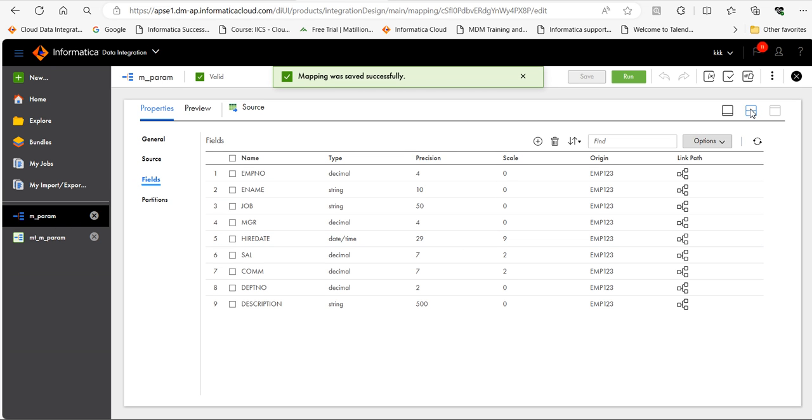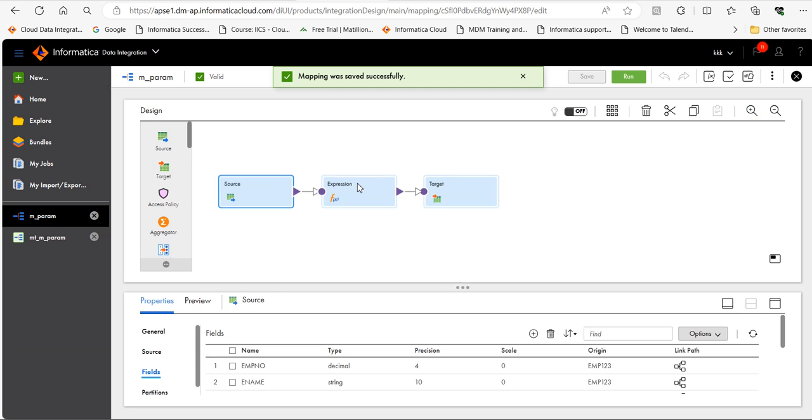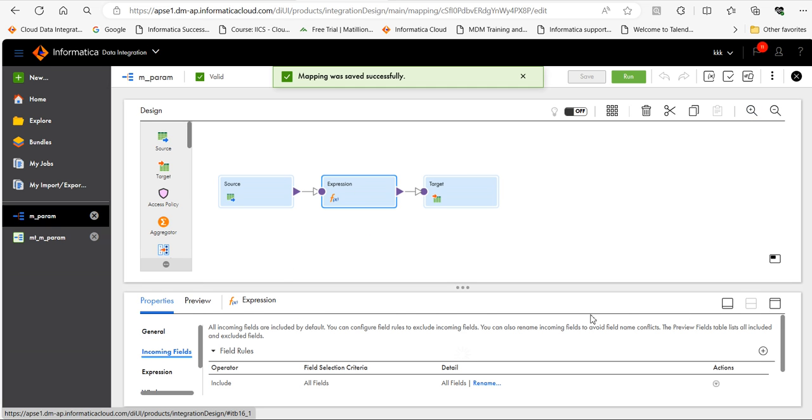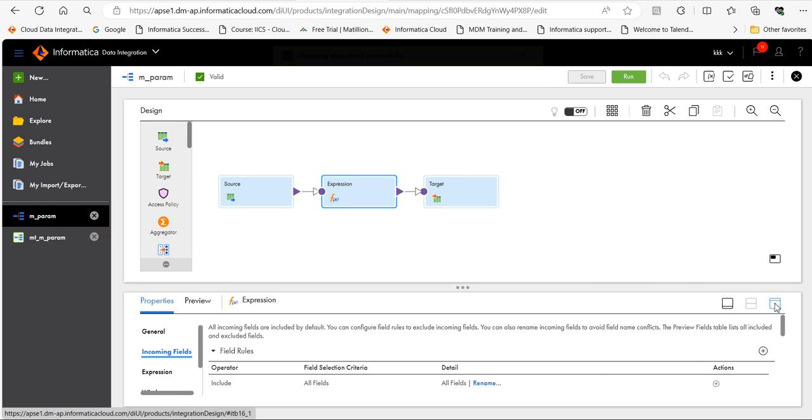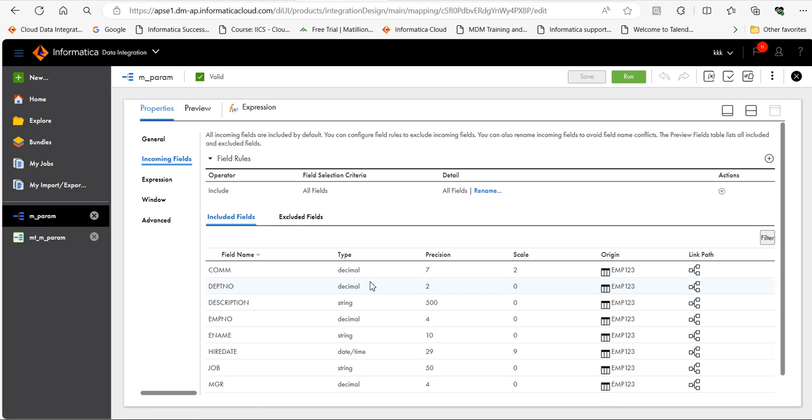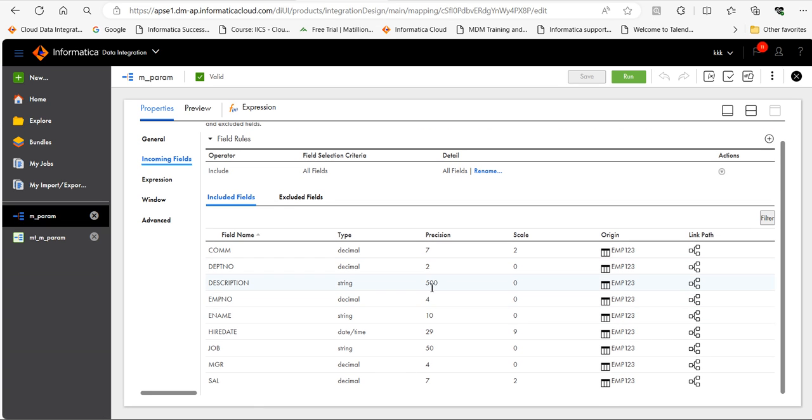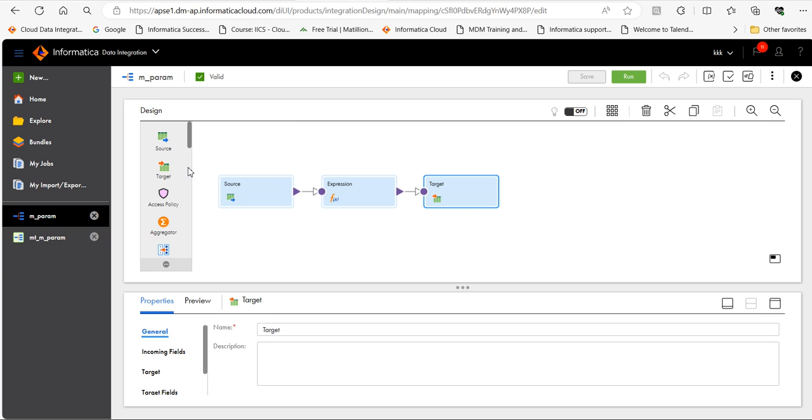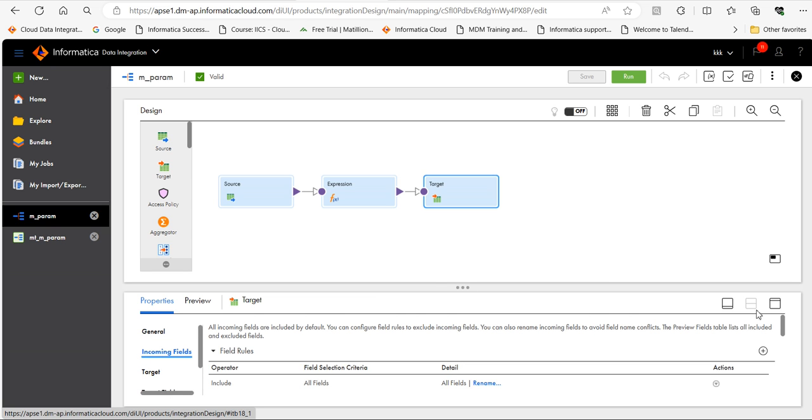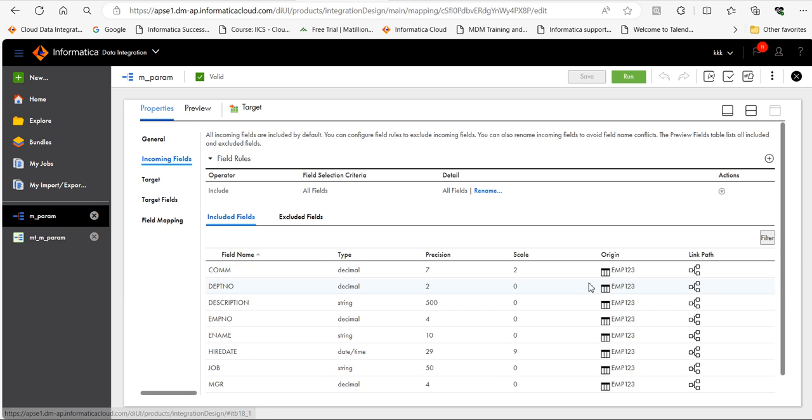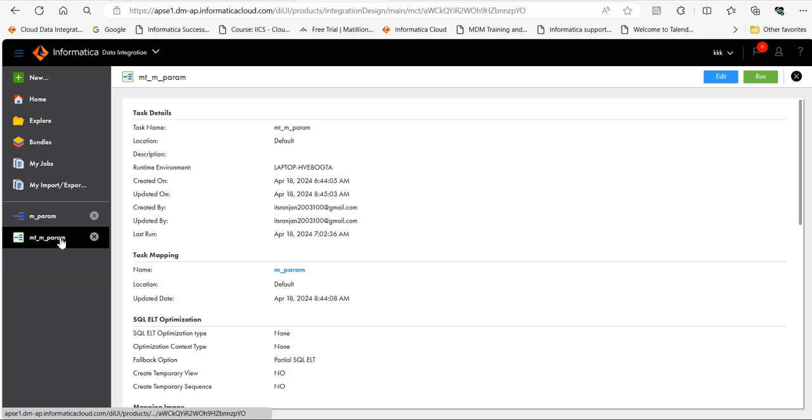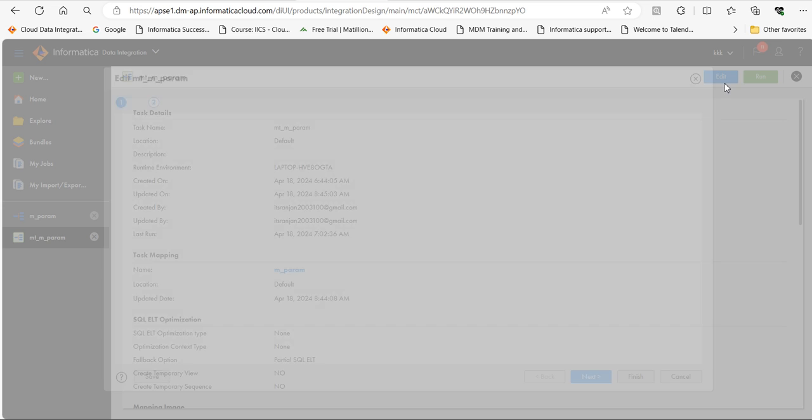Let's go to the next transformation and see if these are propagated properly. Yes. String 500. Let's go to the target. Incoming fields. Yes. This is reflecting properly. Now next thing is we need to modify the mapping task.